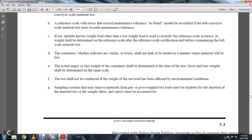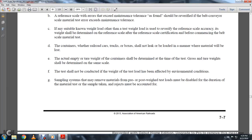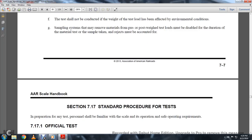The test should not be conducted with a test load affected by environmental conditions. Samples that may be removed from the material shall be post-weighed. The test load must not be below deterioration thresholds. Material testing sample test rejections must be accounted for.